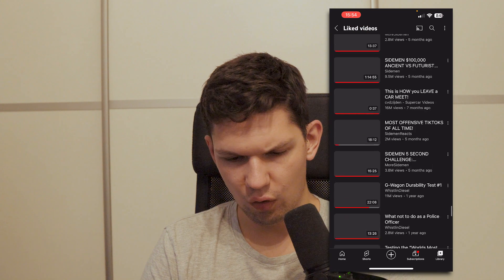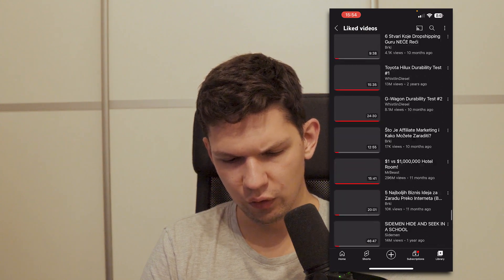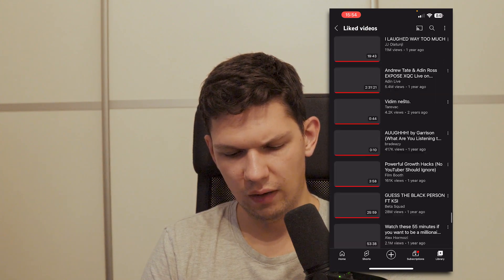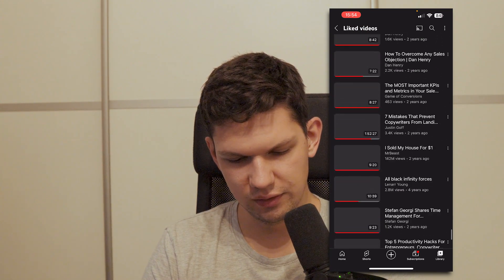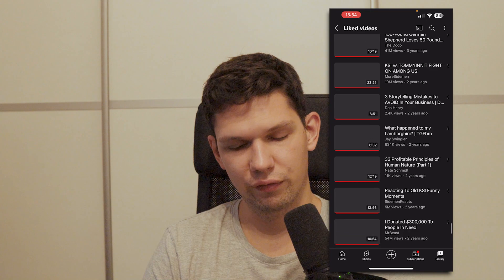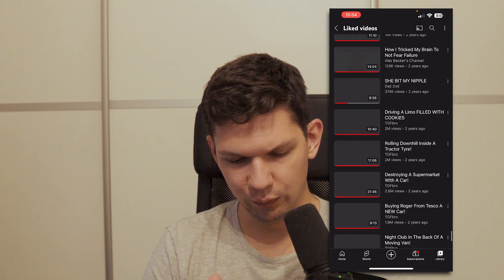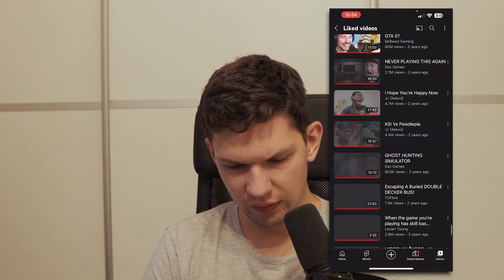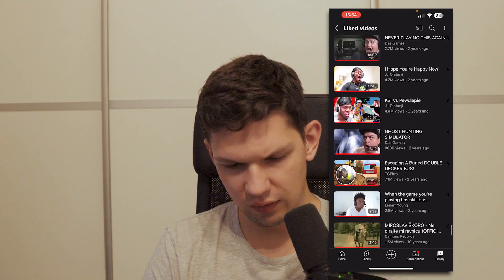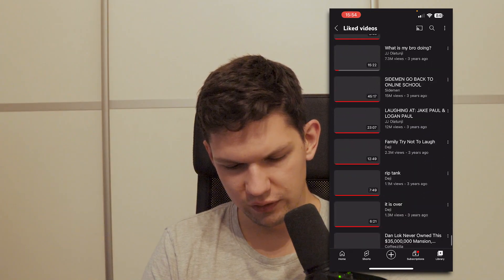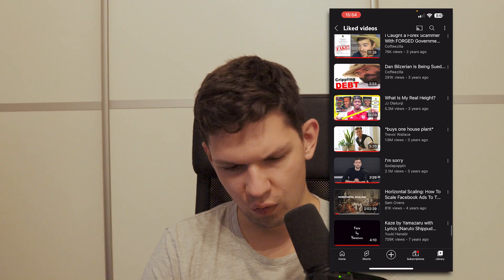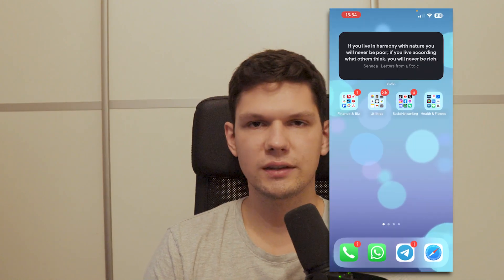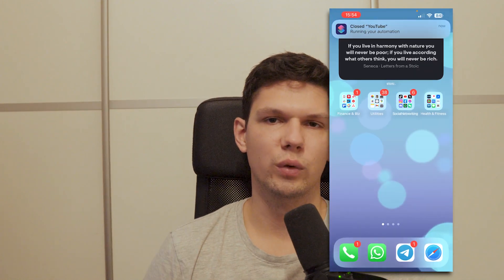Basically these are all the videos you have liked since the beginning of when your account was created. As you can see, two years ago, three years ago — and yeah, basically that's the way you do it.